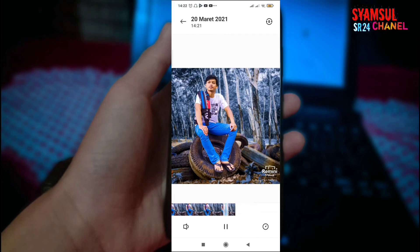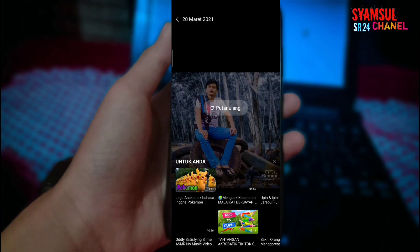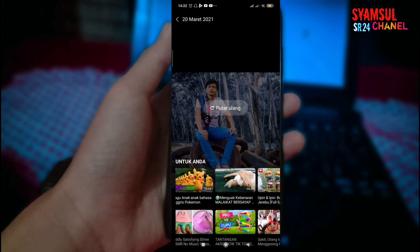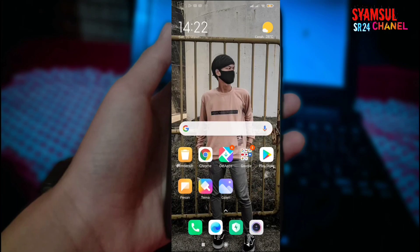Mungkin cukup sekian dulu video dari saya, semoga bermanfaat bagi kalian. Nantikan video selanjutnya. Assalamualaikum warahmatullahi wabarakatuh.